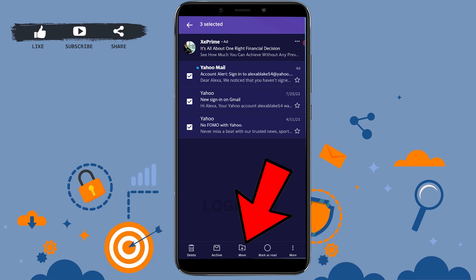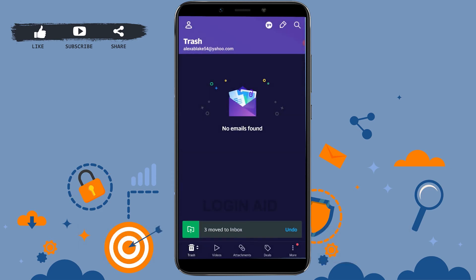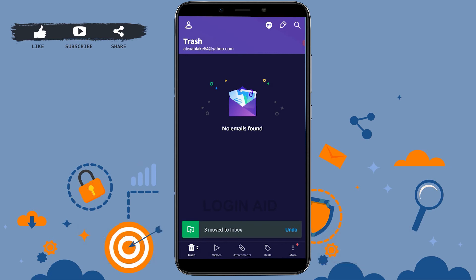Then tap on Move. This will show you the options of moving these mails into Inbox, Archive, or Spam. Here we are going to tap on the Inbox section and all three mails will be moved to the inbox.